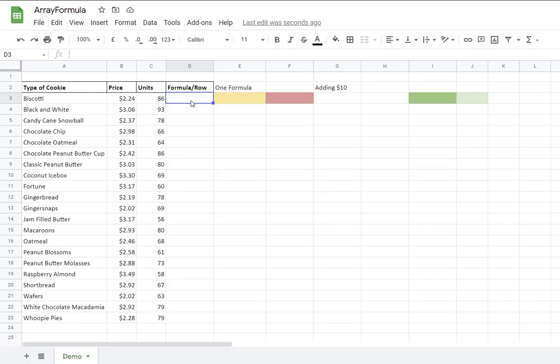Here I have my table with the type of cookie, price and units. What I want to do is multiply the price by the units and I'm going to present different scenarios here.